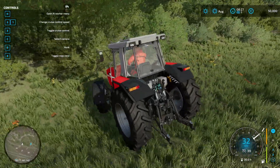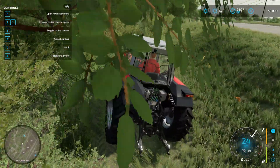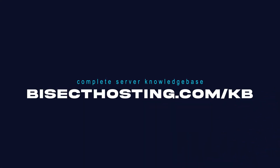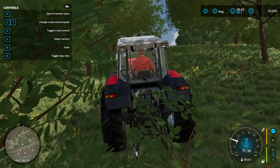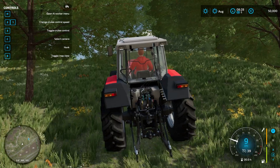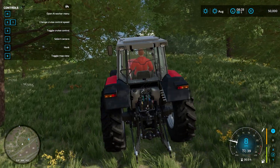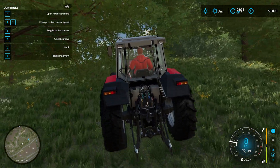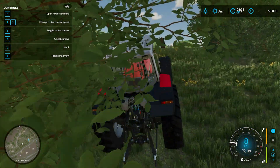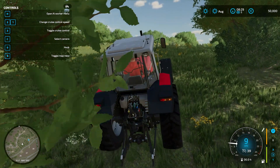If you have any questions, check out our knowledge base at bisecthosting.com/KB, or you can submit a support ticket on our website. If this guide was helpful, make sure you hit that like button, subscribe for more content like this, comment down below which guide you would like to see next, and we'll see you around.